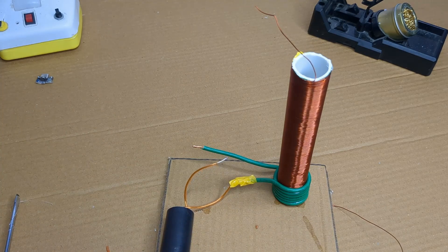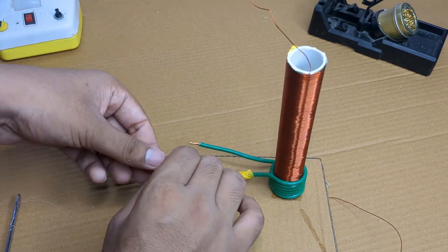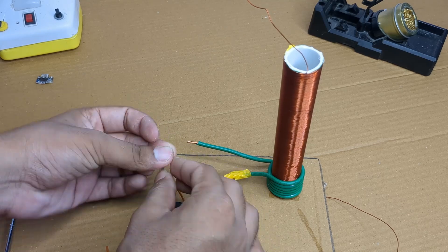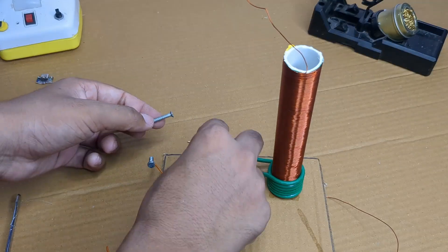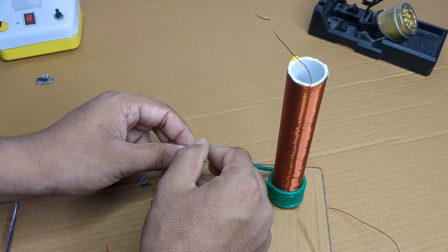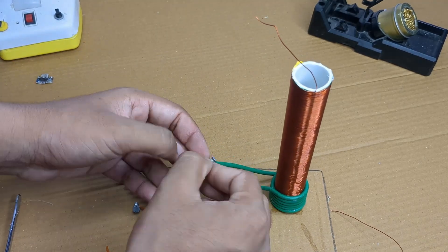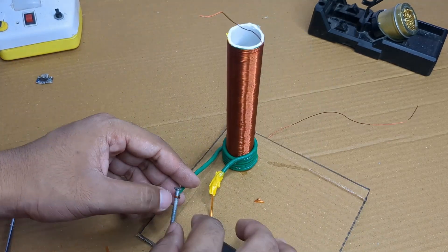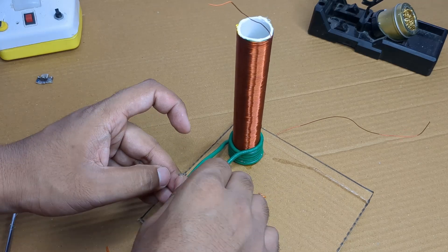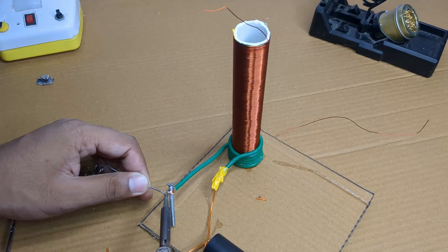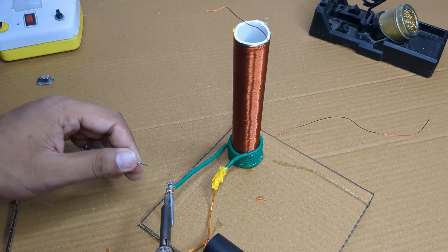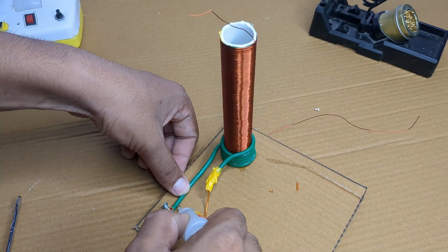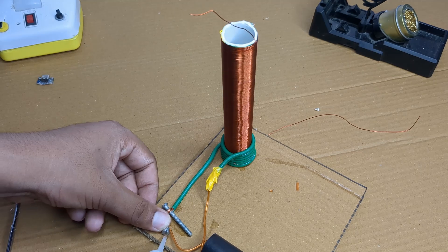Next I took a screw and connected it to one wire from the high voltage generator. Then I took another screw and connected it to the other wire from the primary coil. I glued both screws together so they stay fixed and maintain proper contact.